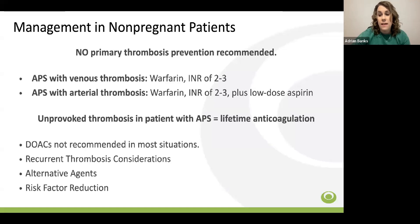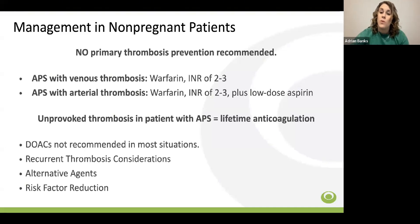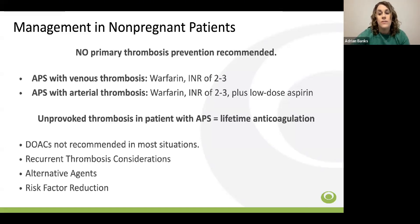Immunomodulatory agents are sometimes utilized. Some clinicians add hydroxychloroquine and statins to patients experiencing recurrent thrombosis despite anticoagulation. Rituximab is sometimes given for hematological manifestations of APS, but again there is a lack of high-quality data to guide clinical practice. It is important to reduce modifiable risk factors to help avoid recurrent thrombosis, including educating patients and families on anticoagulation compliance, minimizing interruptions of anticoagulation in the perioperative period, reducing venous stasis, and avoiding estrogen-containing medications.